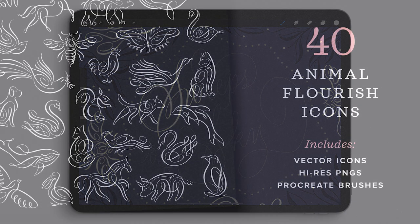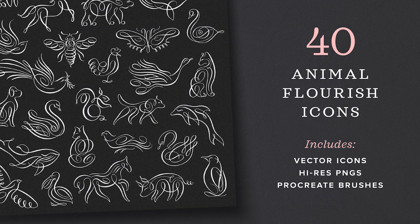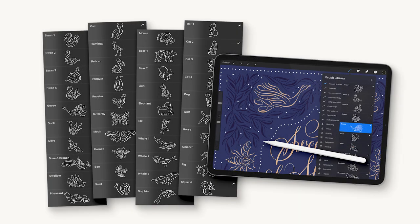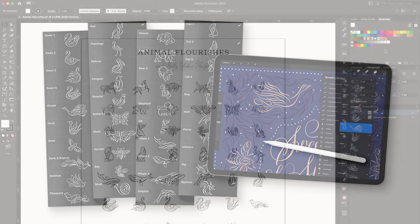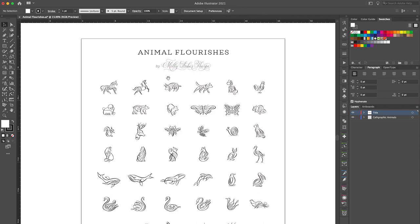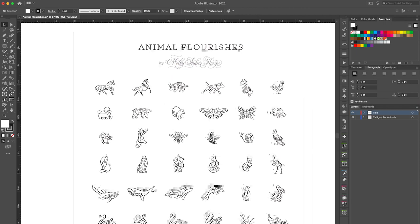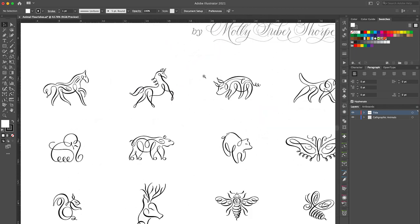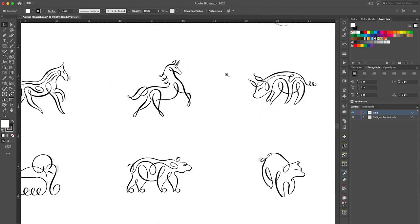Last week I released a new product for designers and artists. It's my Animal Flourishes Vector and Procreate Brushes Pack. This is a collection of 40 calligraphic illustrations that come as both premium vectors and a complete set of Procreate stamp brushes.